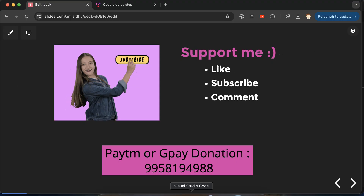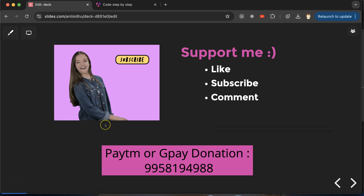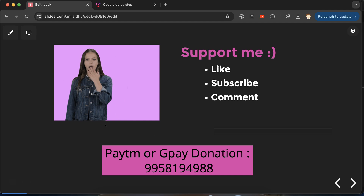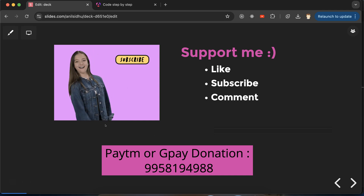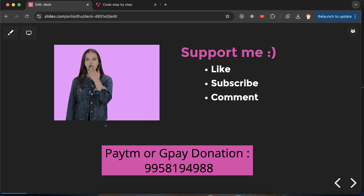Thank you so much for watching. If you have any doubt or confusion you can ask me in the comment section. There is a playlist for Angular 19 tutorials and the link is given in the description box — you can check it out.